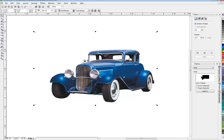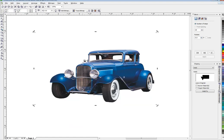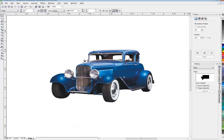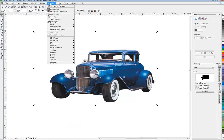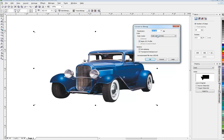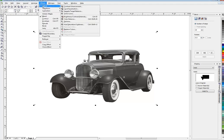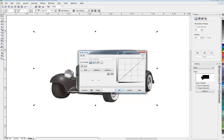Let's do that by copying our car — copy and paste it. So now we have two cars, one on top of the other. I'm going to select my top one. I'm going to go to Bitmaps again, Convert to Bitmap. This time I'm going to choose Grayscale, which turns it into a black and white kind of illustration. I'll go up to Effects, Adjust, Tone Curve, and that will bring up my Tone Curve.